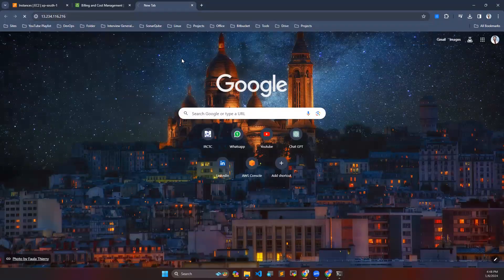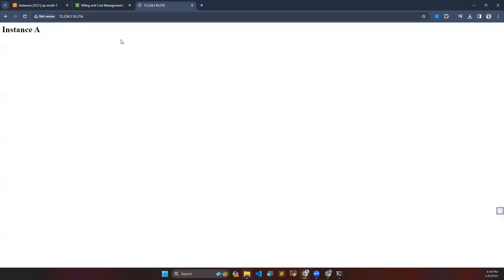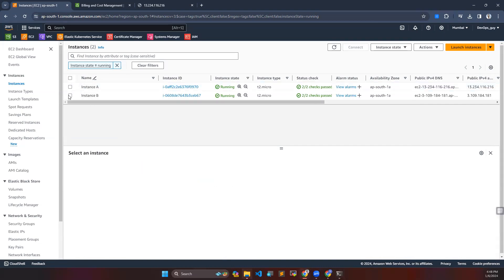After starting httpd, you can see it is now active. Let's hit this instance's public IP in the browser. We can see here this is my Instance A webpage.